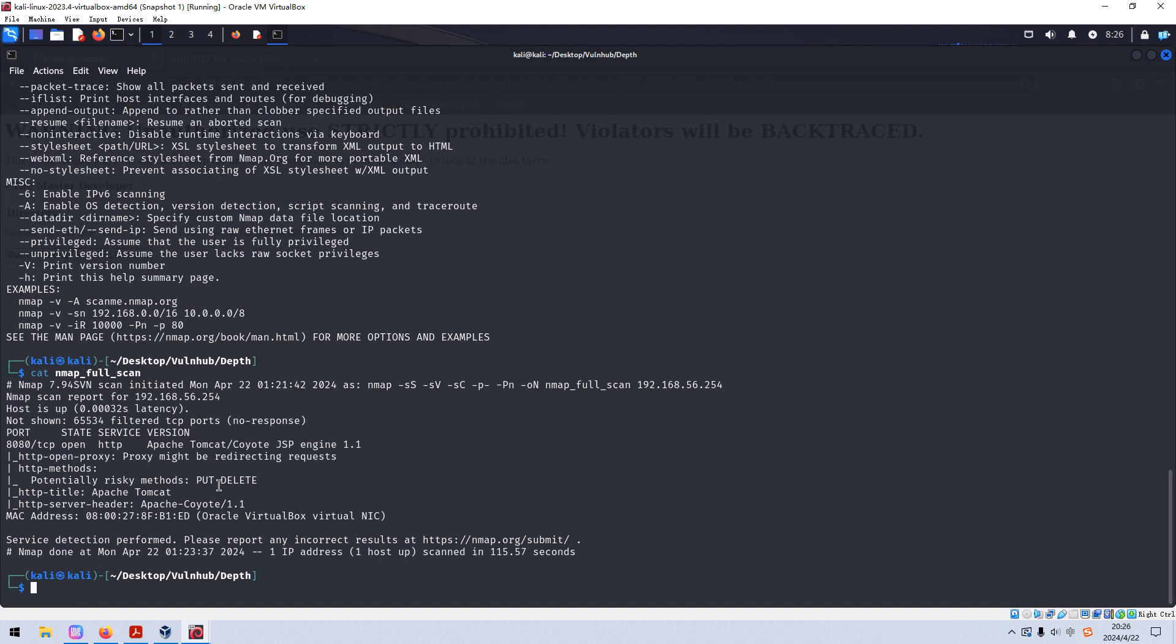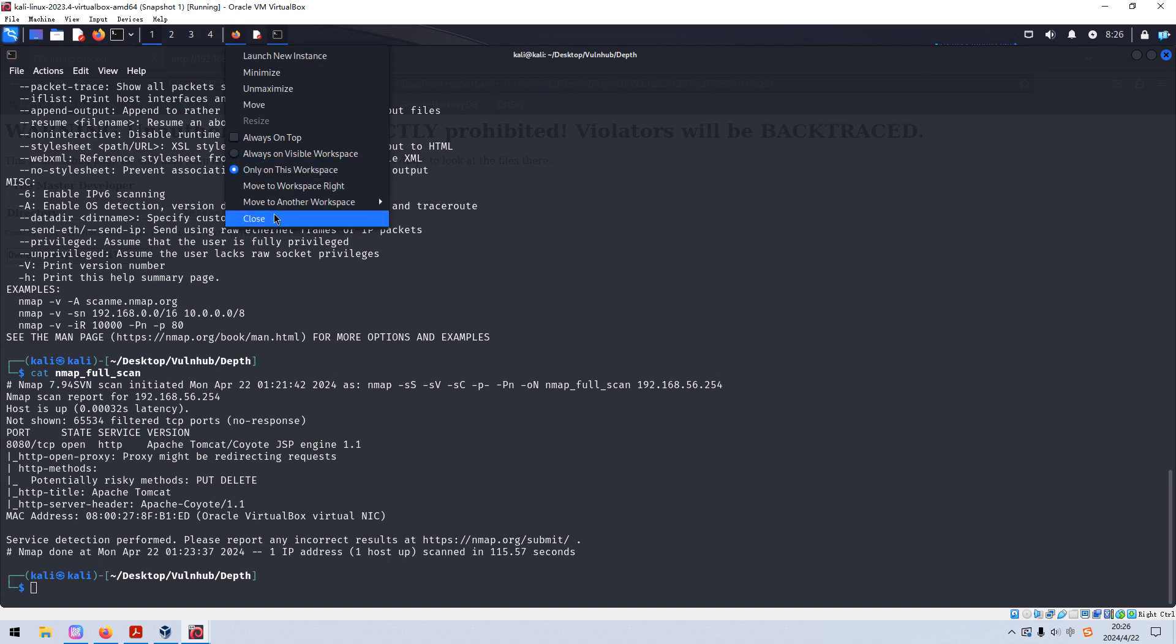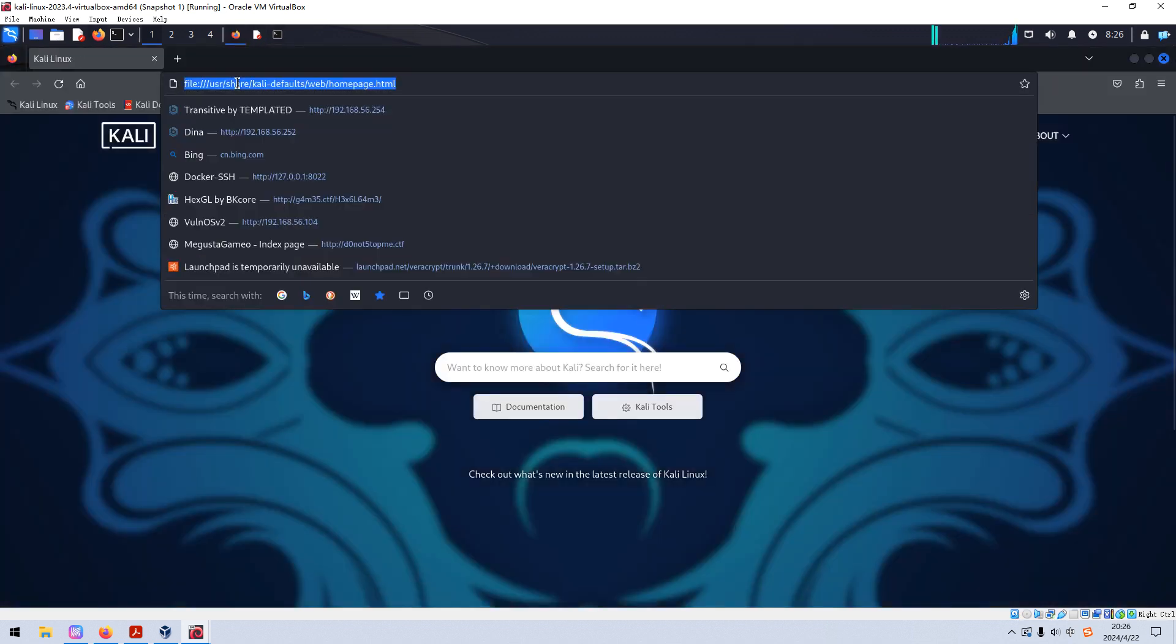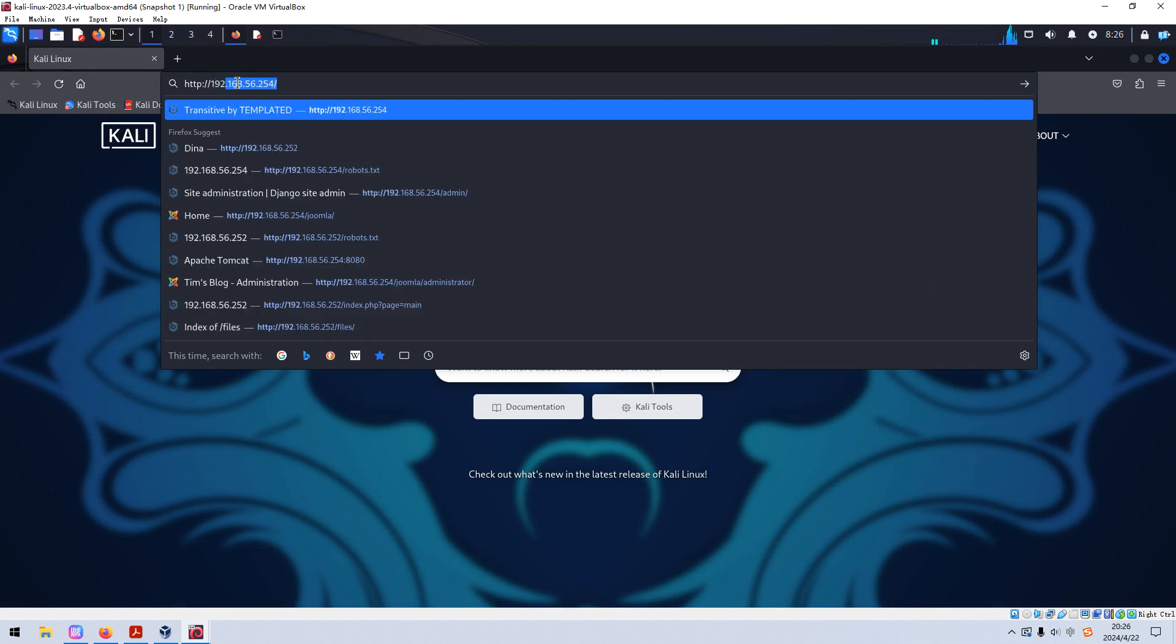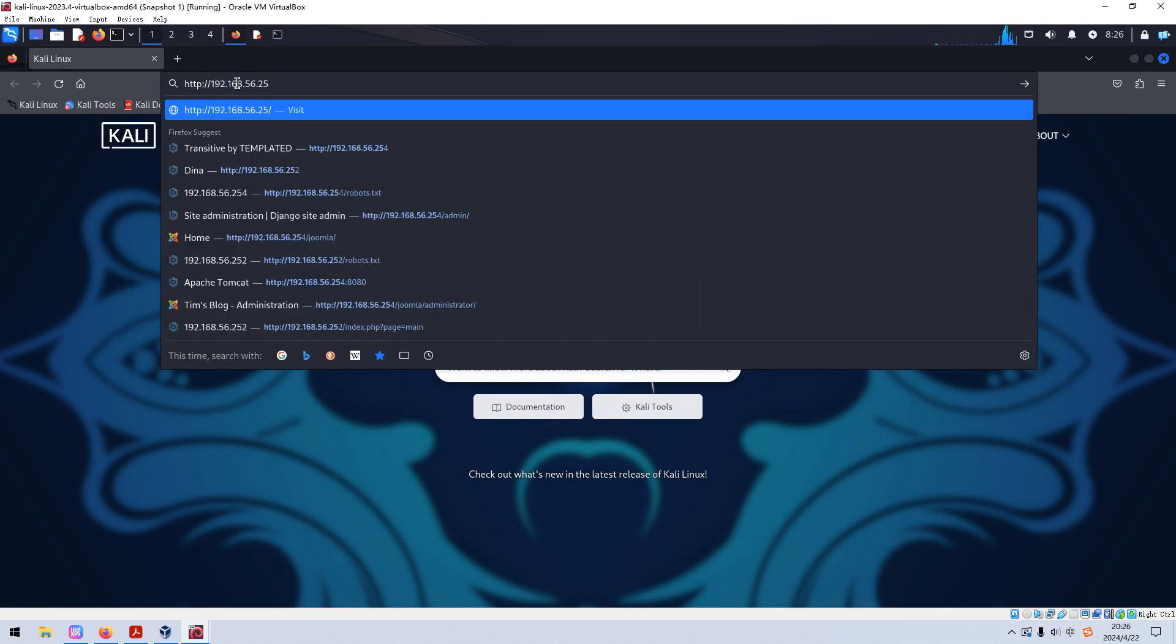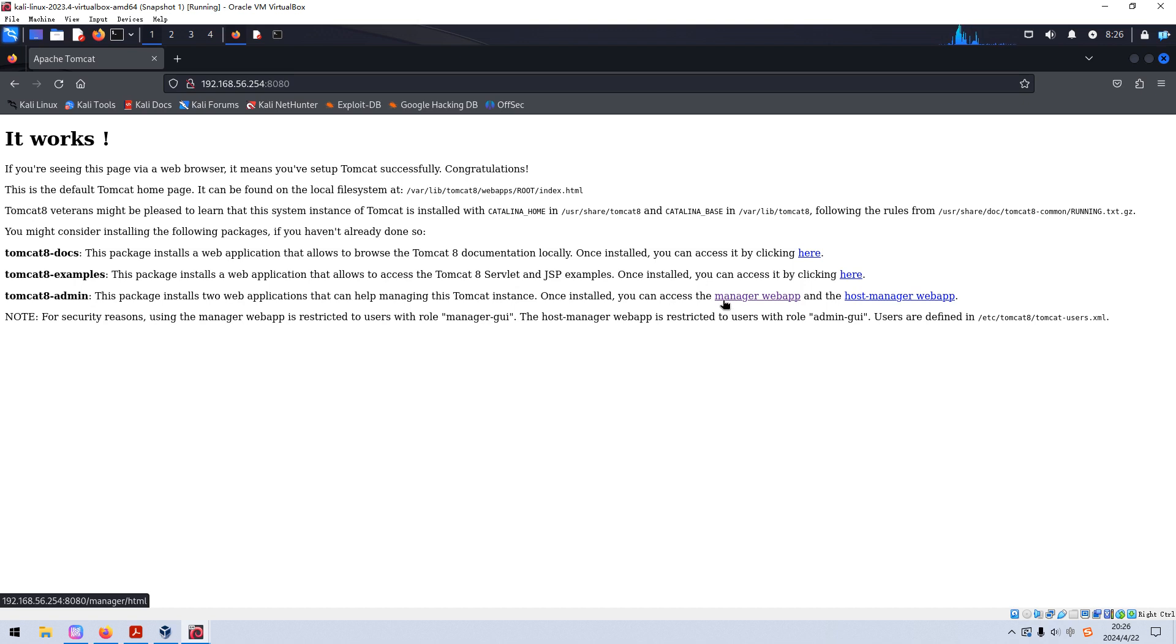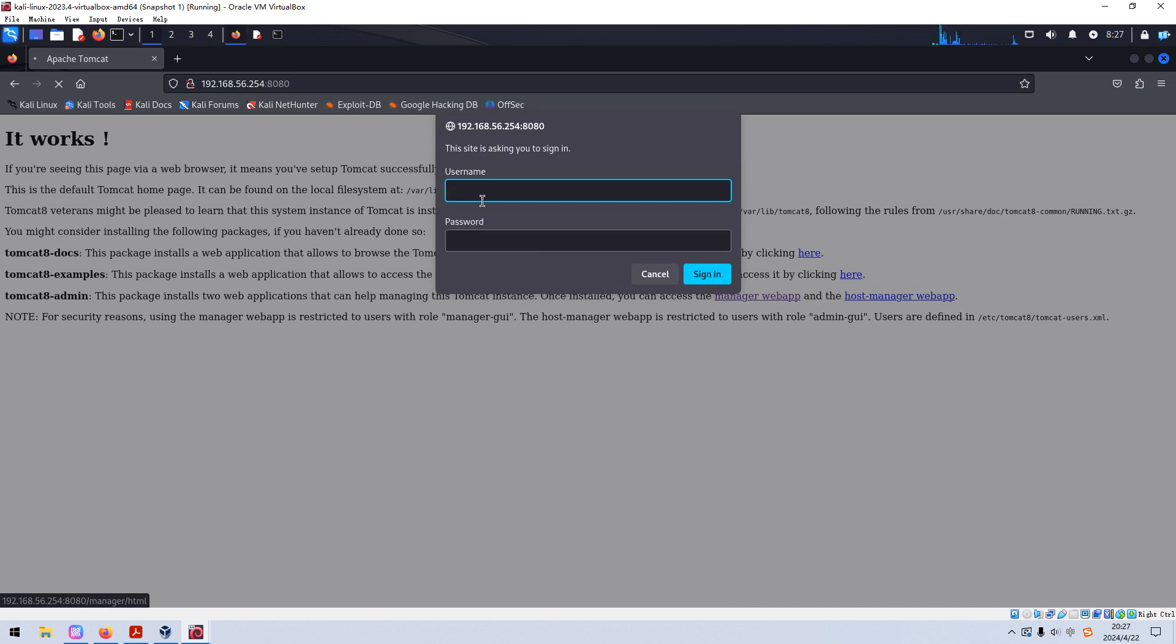So what are we going to do next? We need to do enumeration both manually and automatically against the HTTP service. Let's launch our browser. Maybe I need to close down the history tabs. And now we can put the IP address of the target into the address bar. It works. Of course, this is the very default Tomcat page. And here, it's very easy to notice this link, the hyperlink manager web app. Normally, it will require us to be authenticated to access this manager.